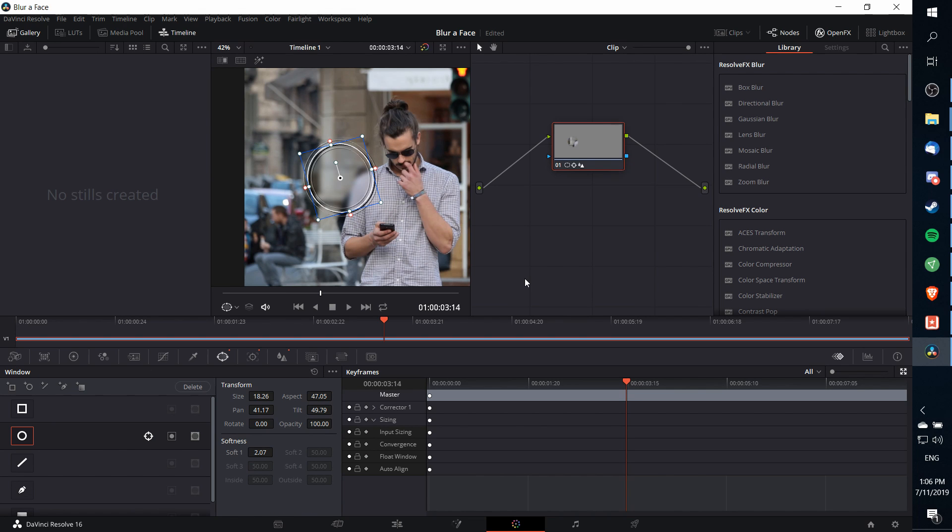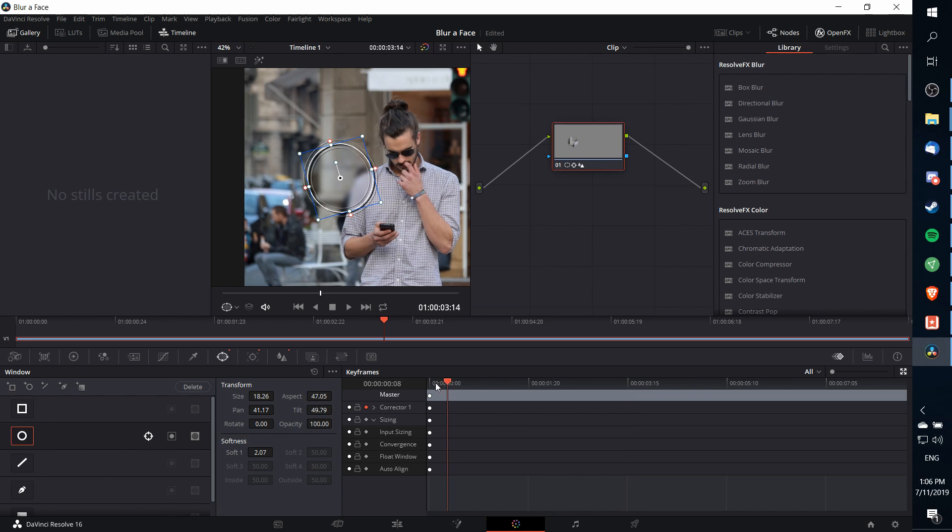One more thing: if after a certain point during the shot you want to turn off the blur because it's no longer needed—the person has already left the shot—then you can use keyframes, which are in this box down here, in order to set that up. So I'm going to click on the corrector 1's diamond keyframe to enable that for keyframing.